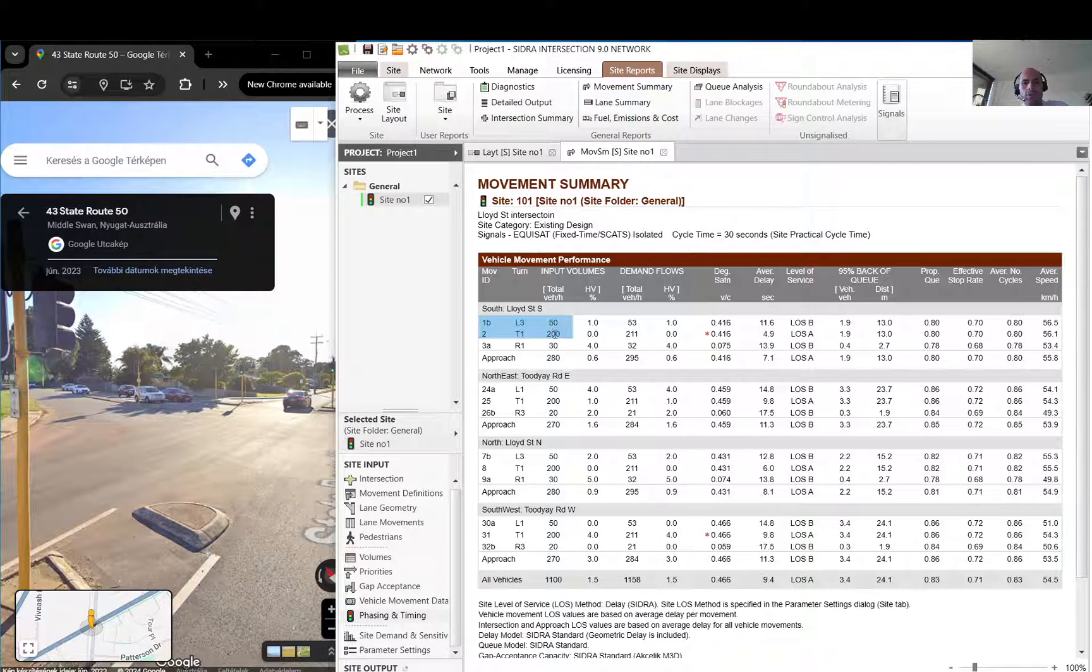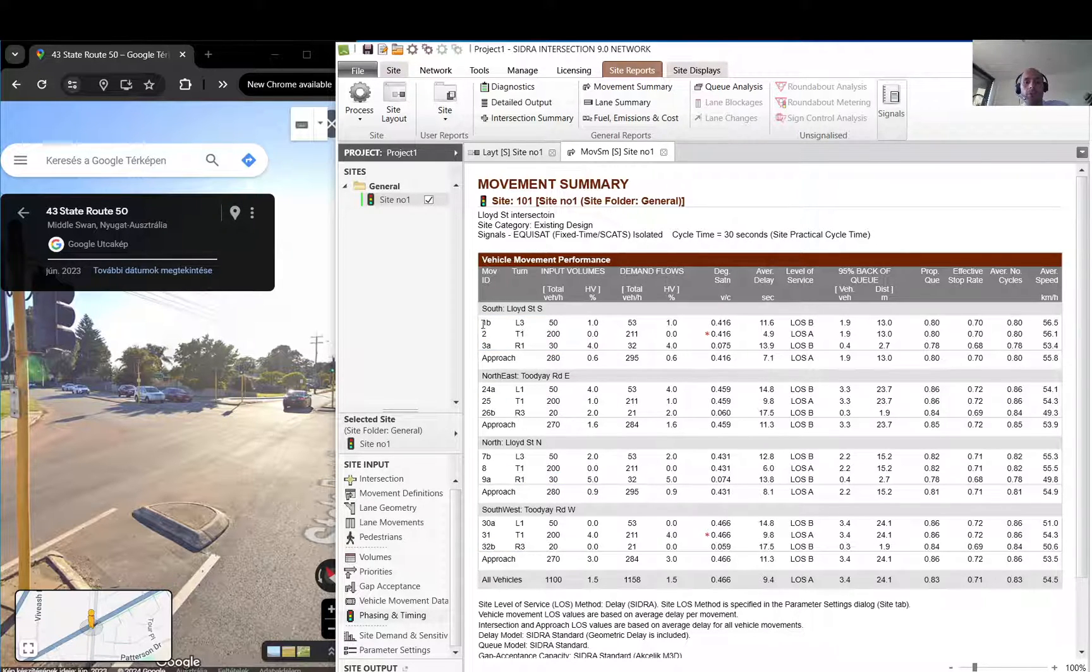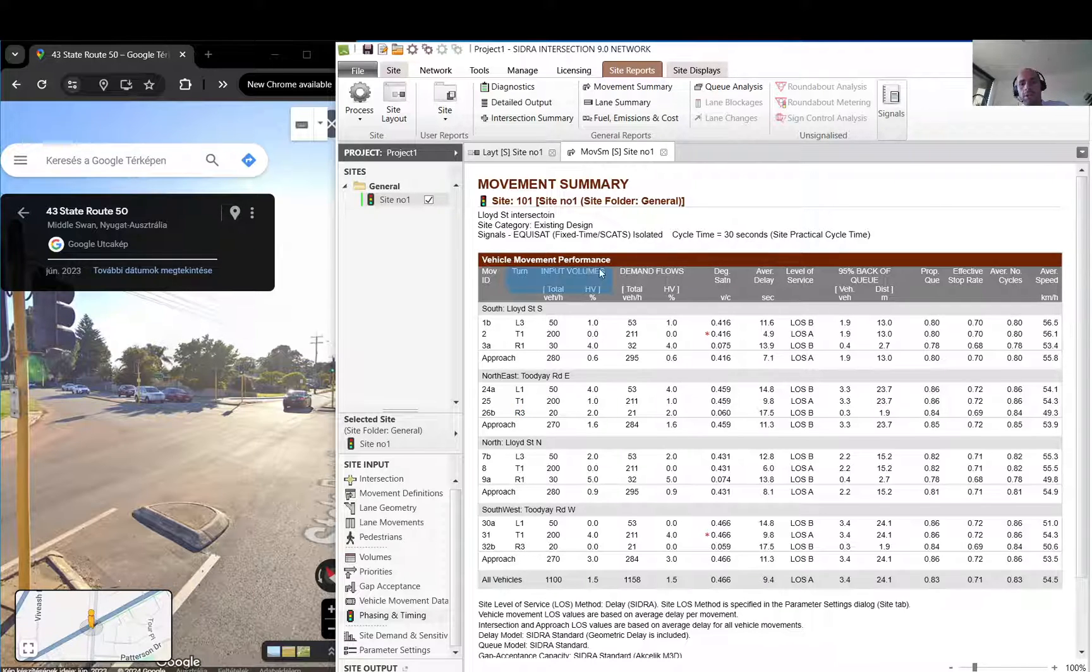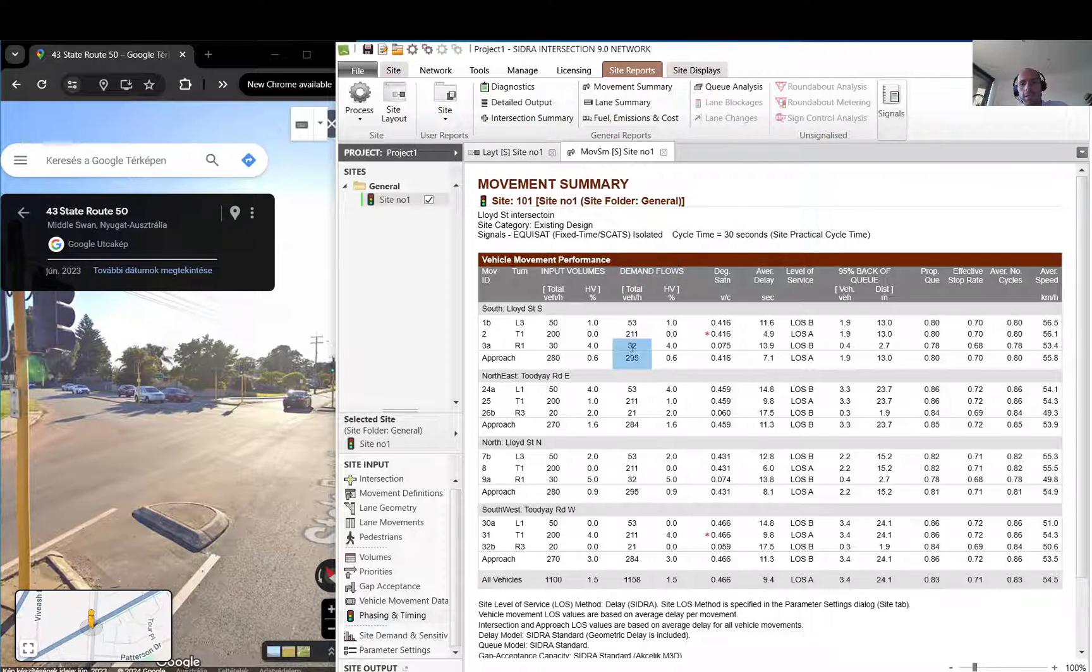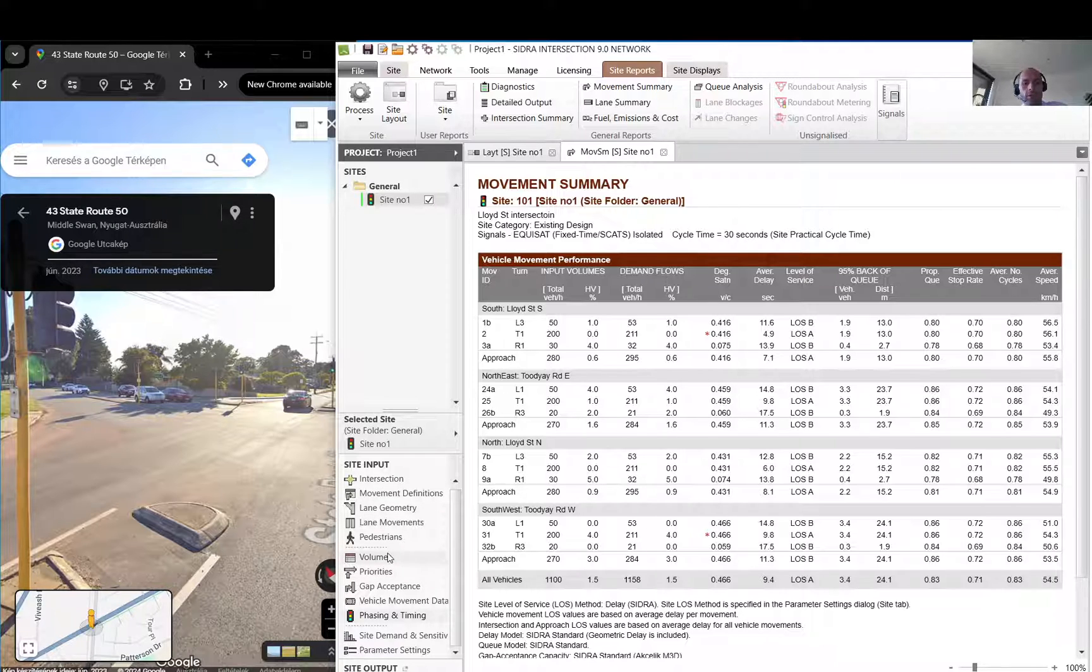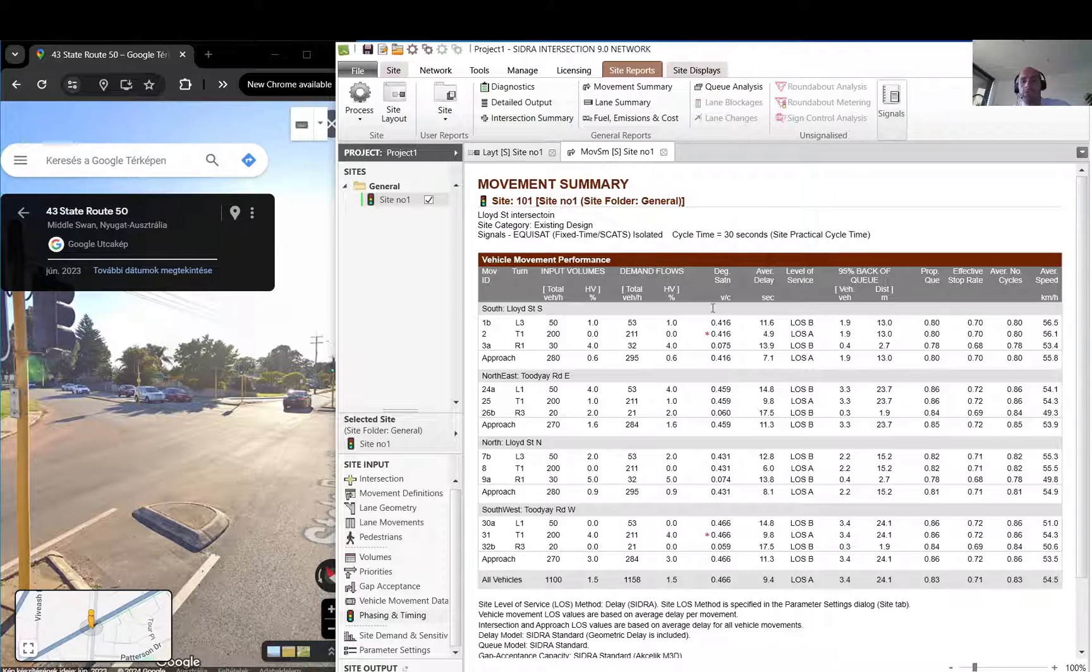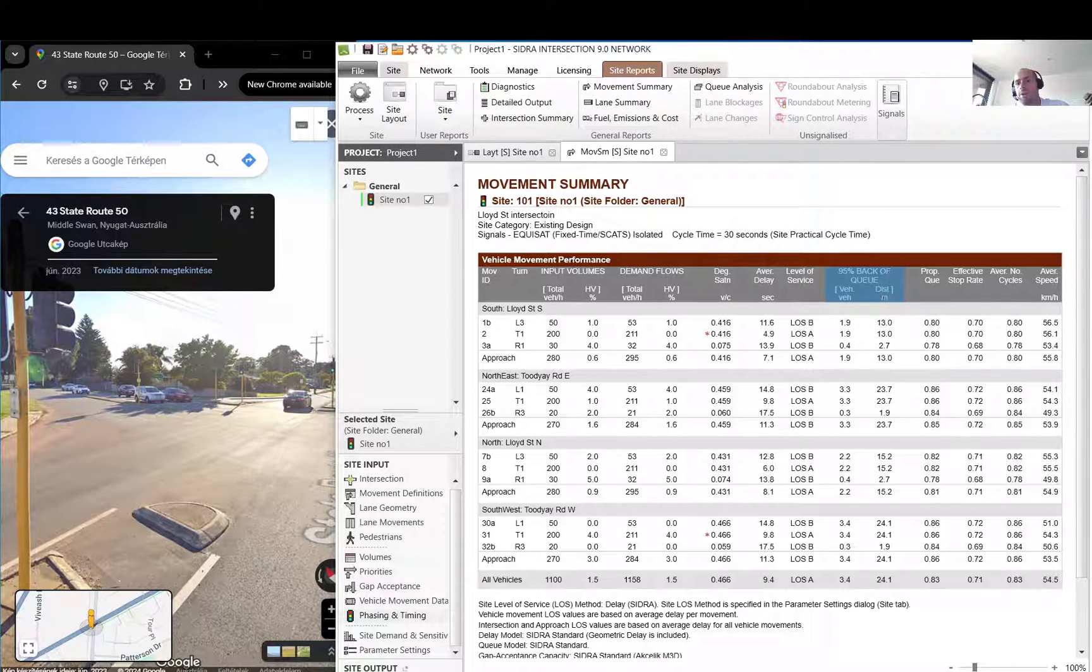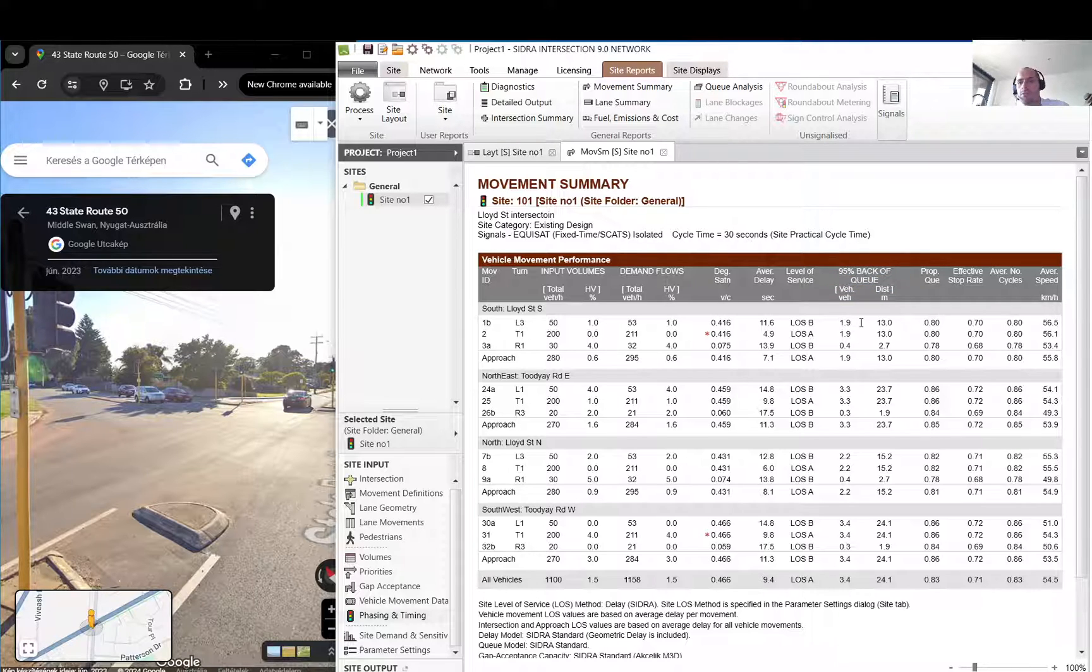Here are your approaches, and within those your movements. So for each one, left turn, through, right turn, left turn, through, right turn, and so on. Then you have the input volumes, the demand flows. As you can see it's a little bit different because of your peak, the peakiness which we were talking about.